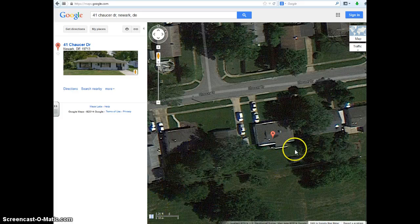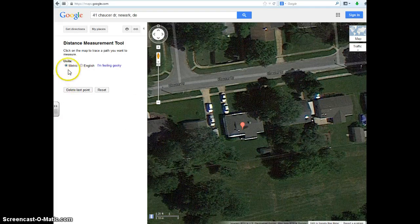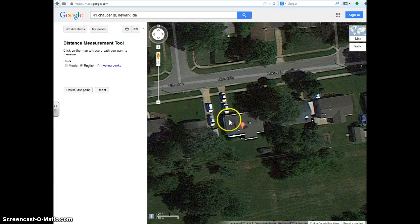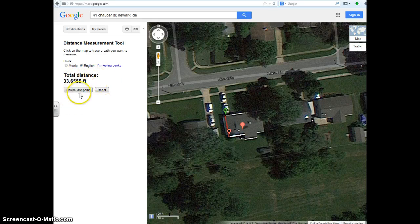Now this little ruler pops up. So if I want to measure a distance, I click on the ruler. It gives me the option to do metric or English — I'm going to do English. Then you simply click on a point, click on another point, and it clearly indicates what you're measuring. Here's the total distance — it's 33.6 some feet.